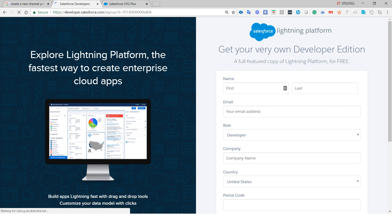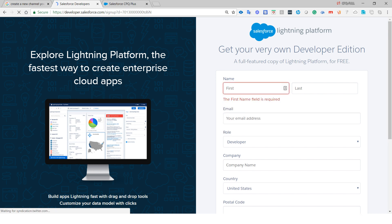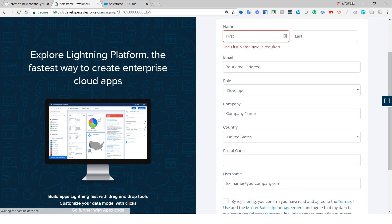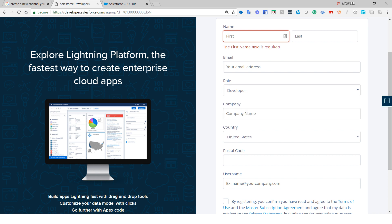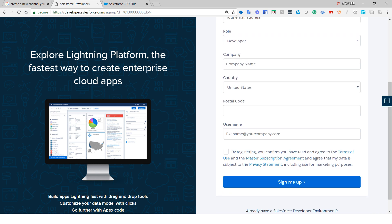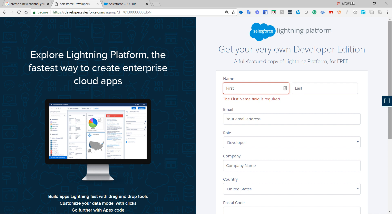Just put in your first name, last name, and your role — whether you are a developer, engineer, IT manager, or similar — then put in your username and click Sign Me Up. Once you sign up, you will receive an email notification to verify your account. After creating your developer account, go ahead and open it.